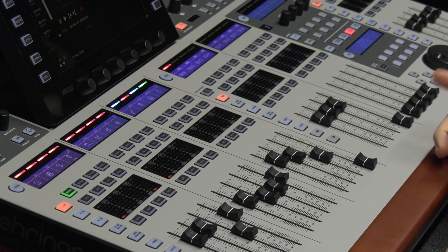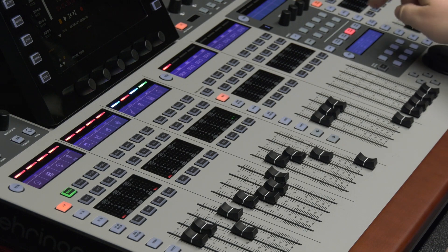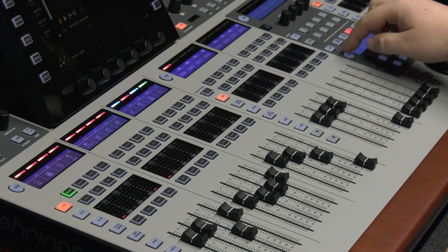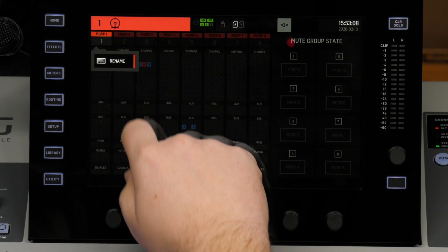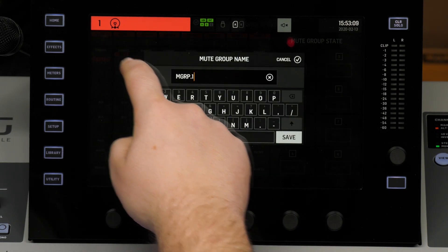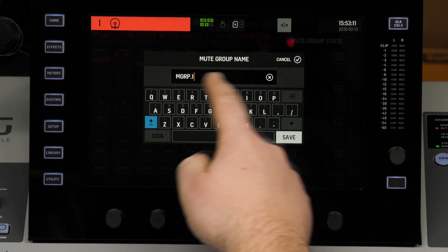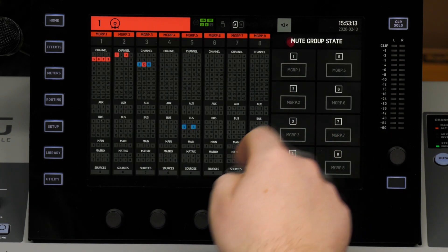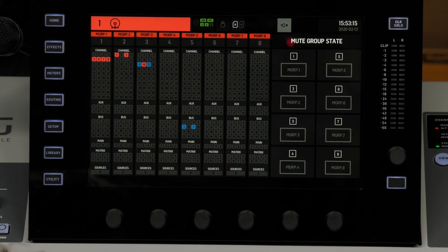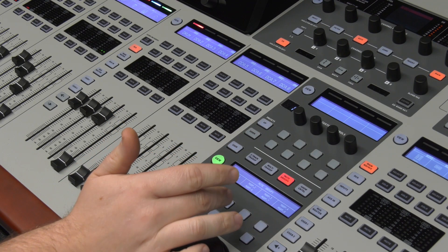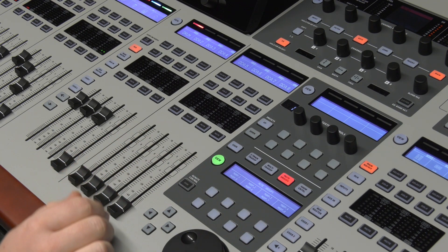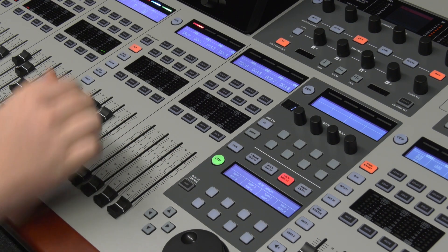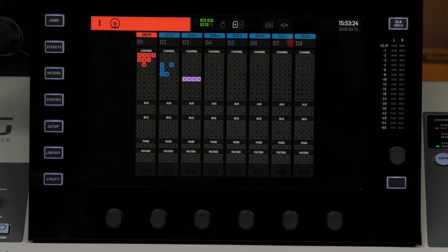Another thing I was going to show you that I forgot — on your mute groups, if you go to View, you can name these mute groups too. So if I wanted this to be the drum mute group, I could assign it as 'Drum.' That way if somebody walks up behind you and you had one to mute your effects, one to mute your instruments, one to mute vocals, it would all be named, which is a really nice feature.